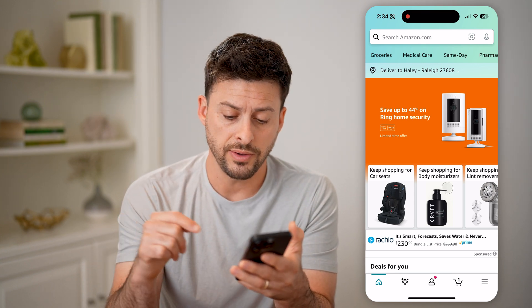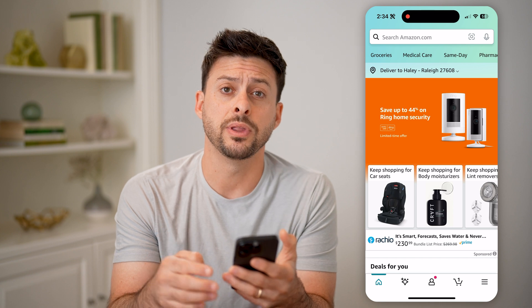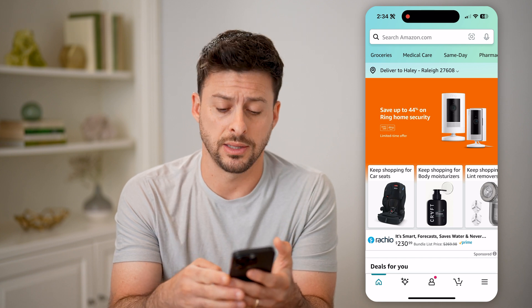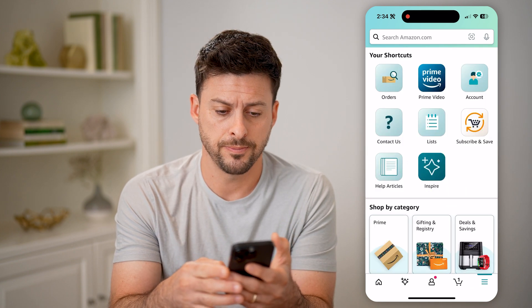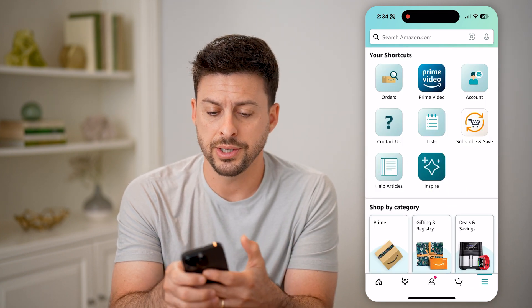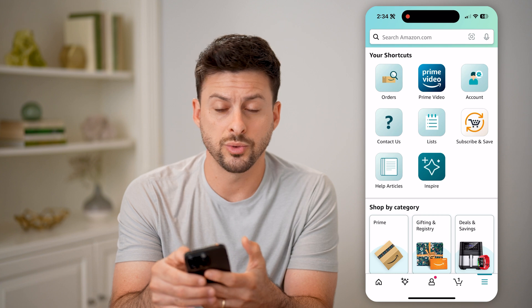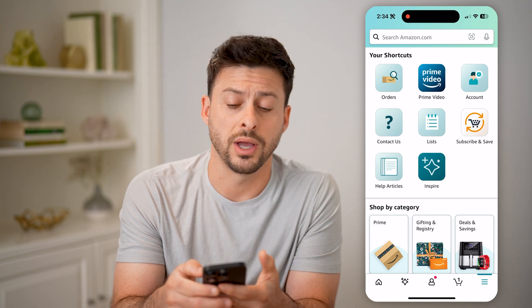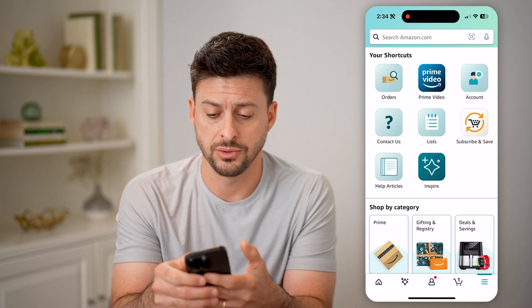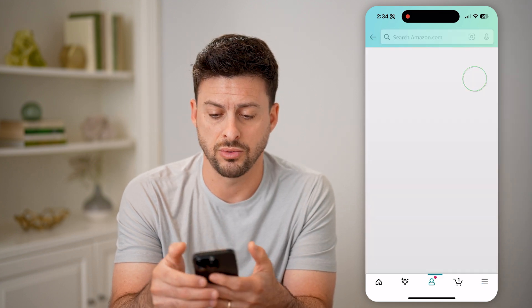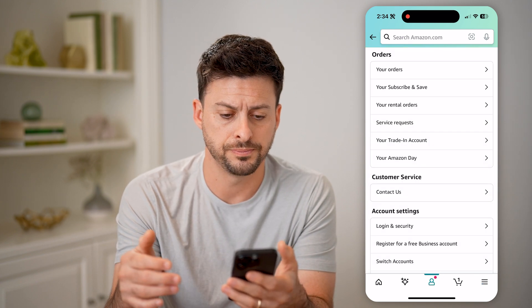all you have to do is tap on the three lines at the bottom right here. And then you can see under shortcuts, we're looking for account. So tap on account or my account.